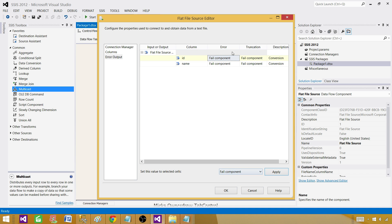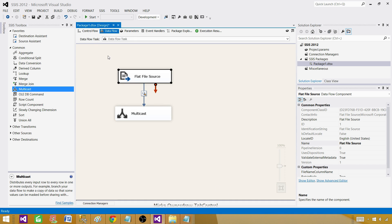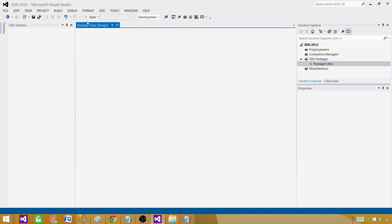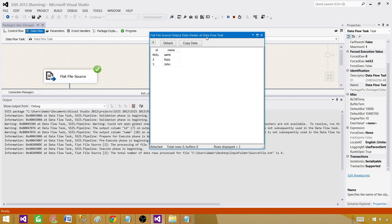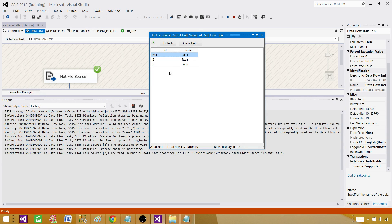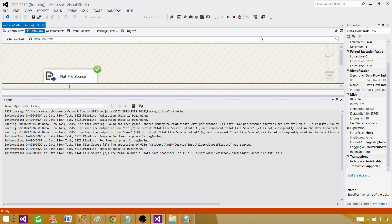Change here, ignore failure and change here as well. You can select multiple columns here and apply these changes to all of them. We are just doing ID. As we have ignored the failure what is going to happen, the value it cannot convert it will just convert that to null and rest of those column values will be read correctly. This is how we can read the value if our requirement is read the data whatever you can and if you cannot read the data just read null. That's one way to do it.